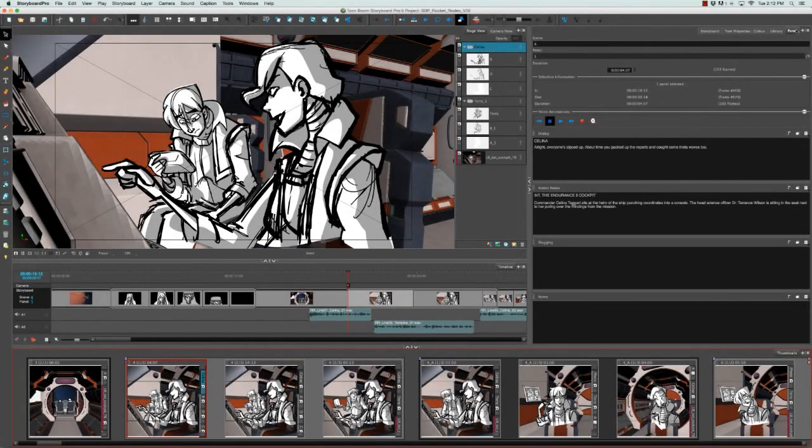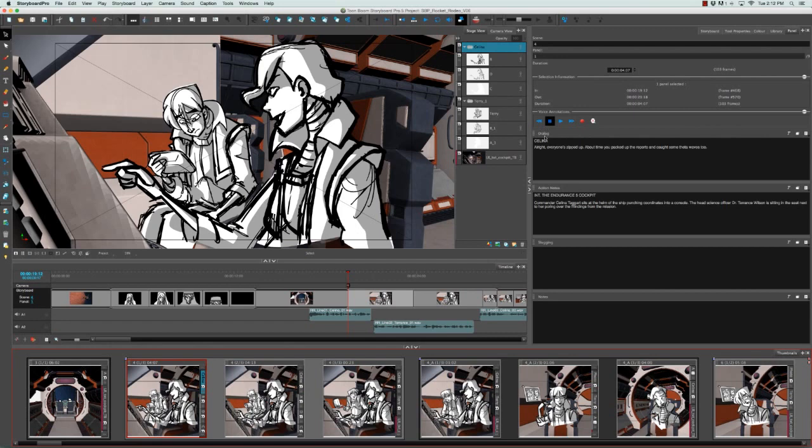In the panel view of Storyboard Pro, there are four default caption fields that you'll see: Dialogue, Action Notes, Slugging, and Notes.